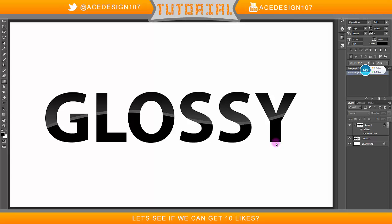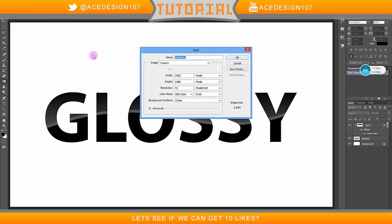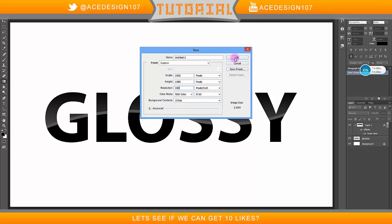So let's get straight into it. Once you know this effect, you'll be able to do it off by heart — really simple. I'm going to go to File, New or Control+N. I'm going to make the width 1920 by 1080p, resolution 300. Background contents is going to be white and I'm going to press OK.